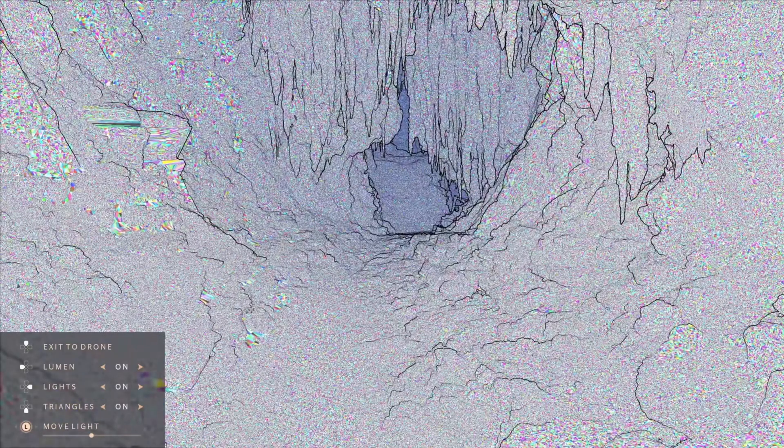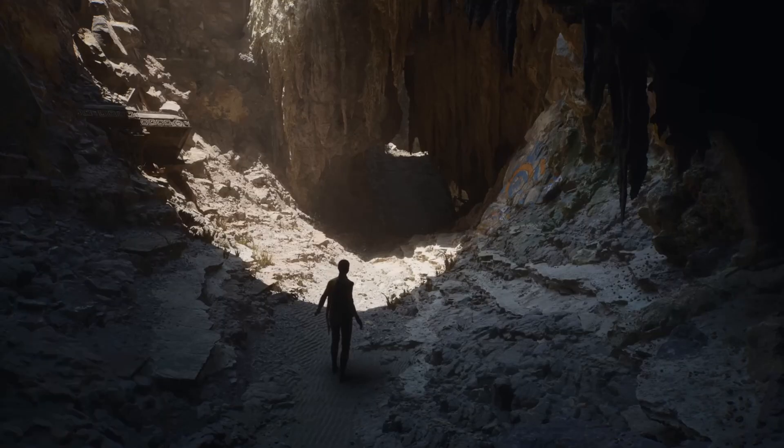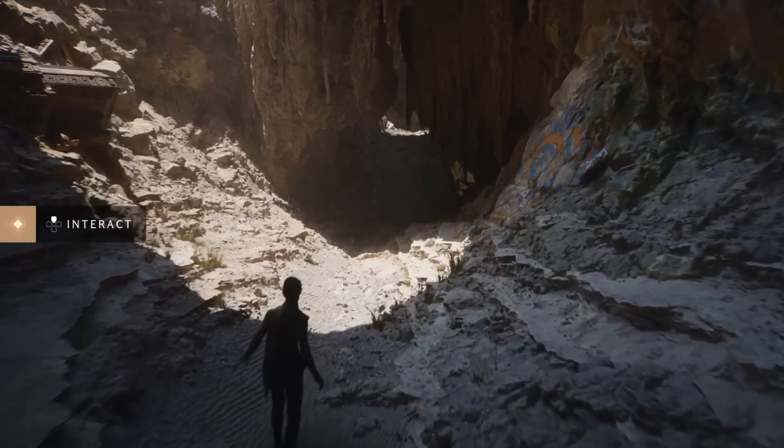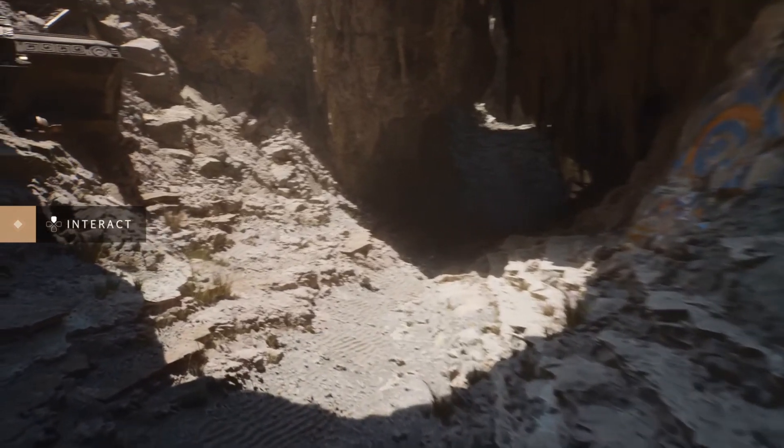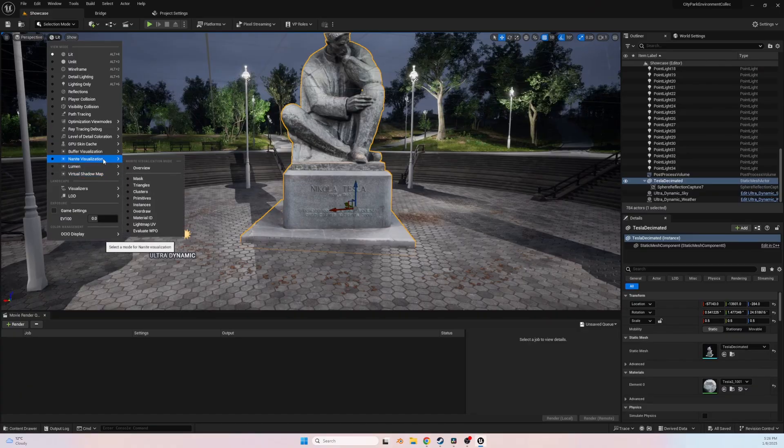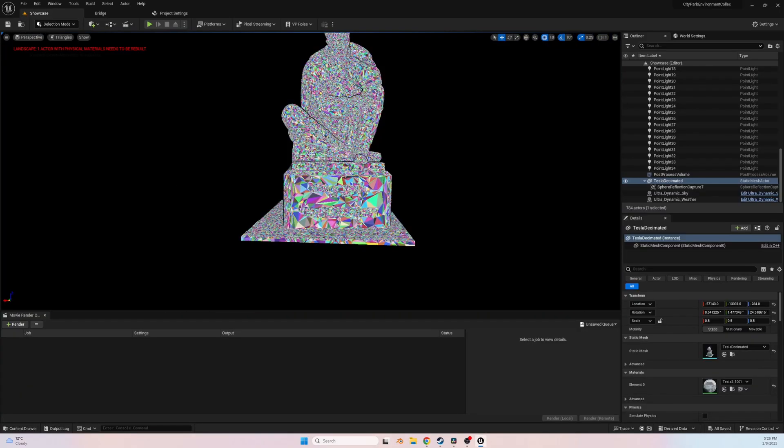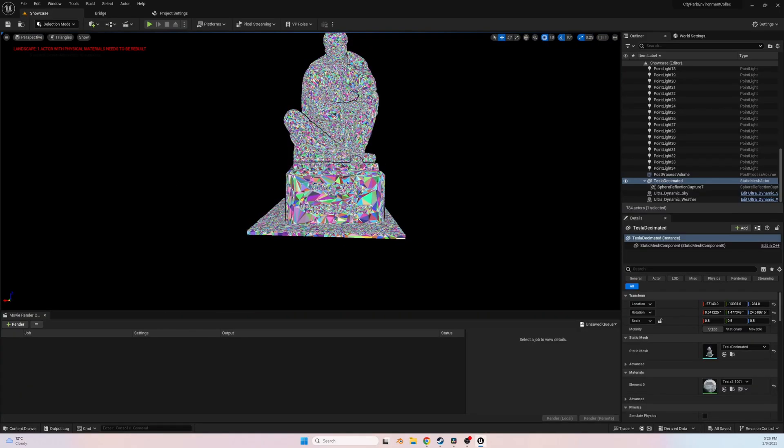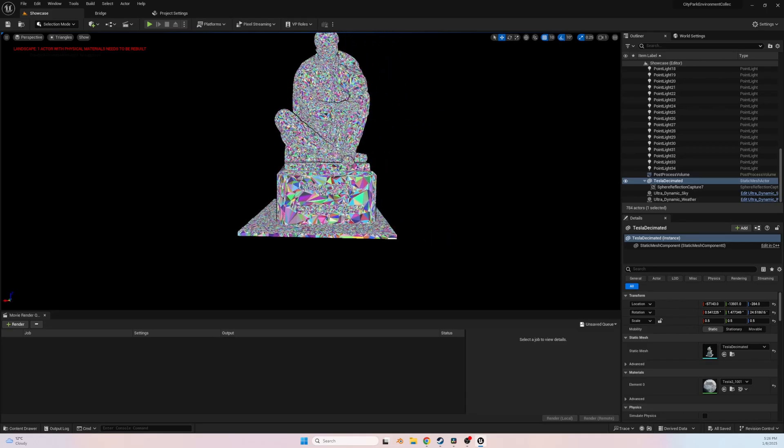Nanite is Unreal Engine's virtualized geometry technology that enables rendering of incredibly detailed models with high polygon counts in real-time, without significant performance loss.